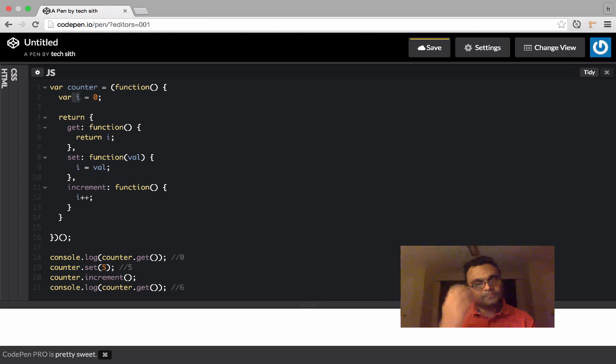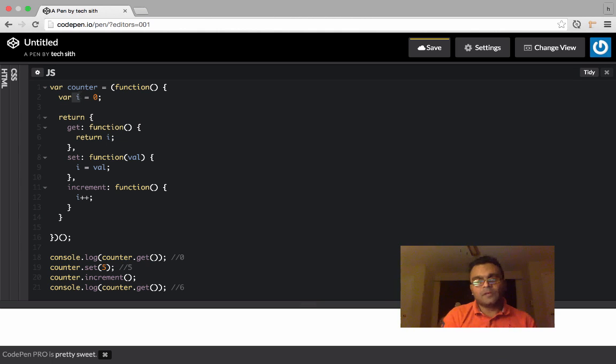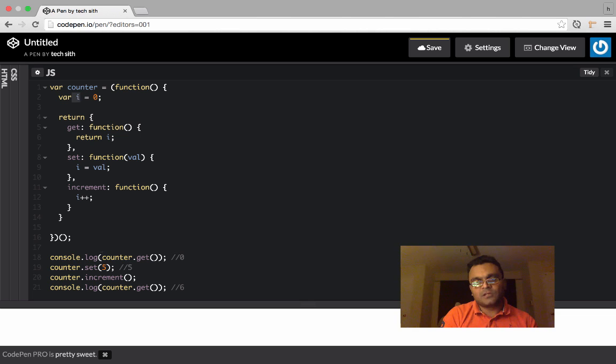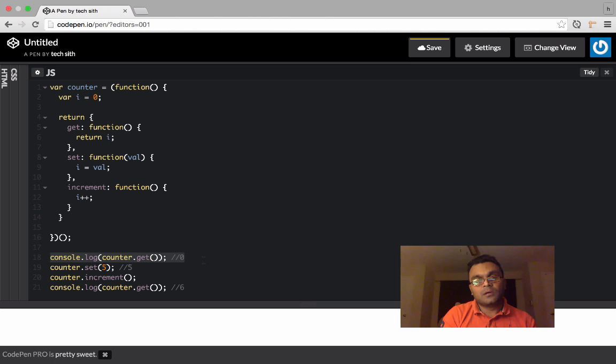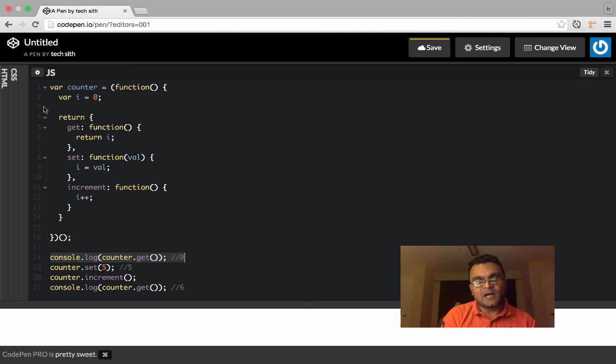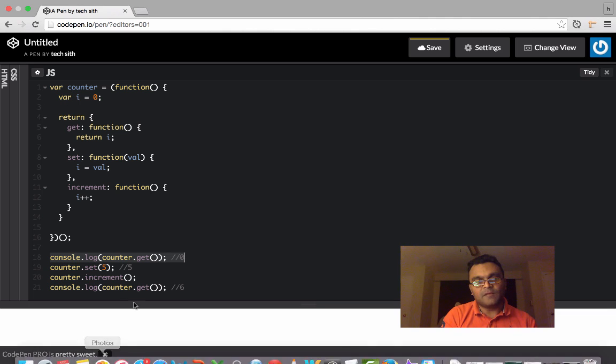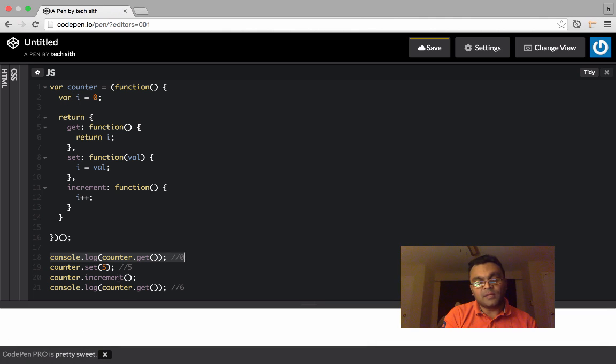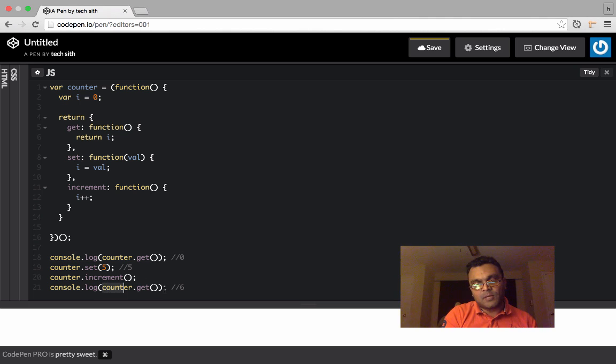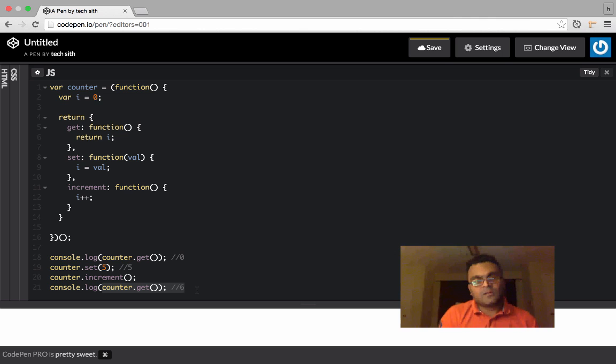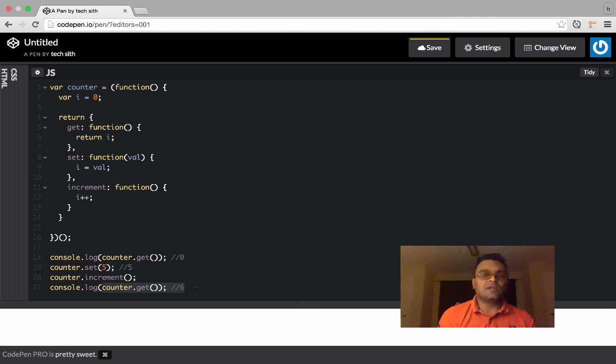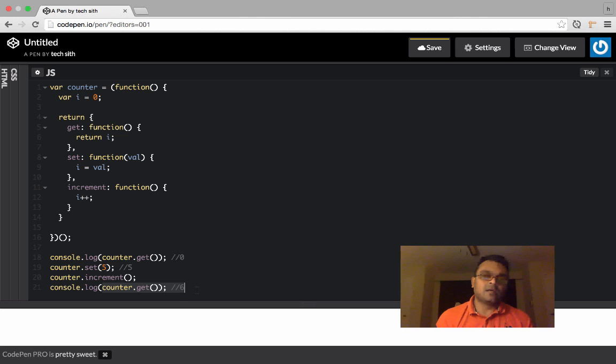But if you execute this function, the first statement would give you zero because i is zero initially. Then you can set it to five and then i becomes five. And when you increment it, it becomes six. And you can actually get the value out by using this. So this is a simple example how to write a JavaScript library using immediately invoked function expression.